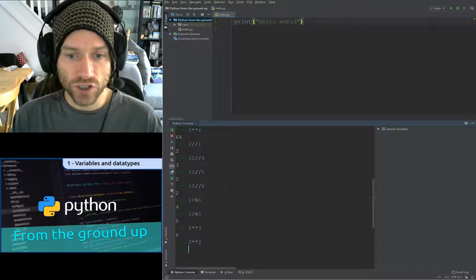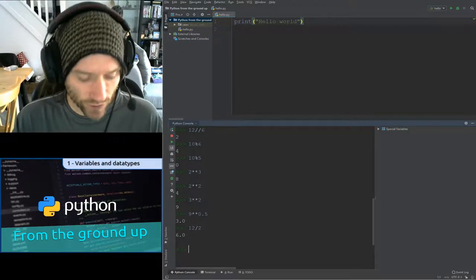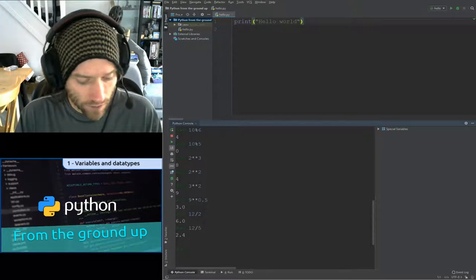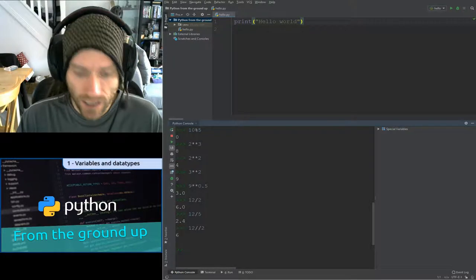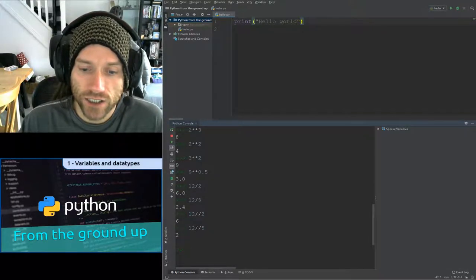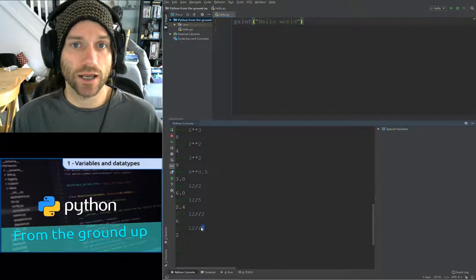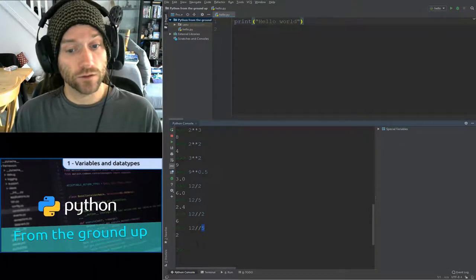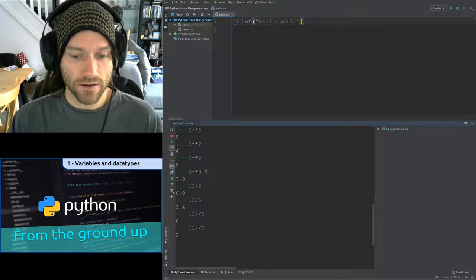Now for the two forward slashes. If I do 12 divided by 2 with a single slash I get 6.0; 12 divided by 5 gives 2.4. Now with two slashes: 12 divided by 2 gives just 6, and 12 divided by 5 gives just 2. What the two slashes does is divide the first number by the second and discard the remainder — this is integer division, dealing only with whole numbers. So 12 divided by 5 is 2, with the leftover discarded.